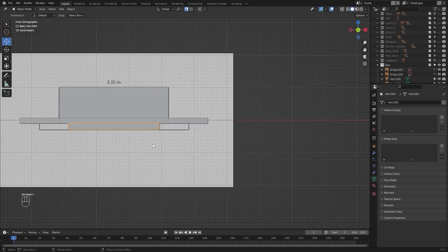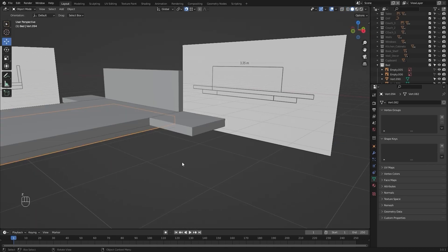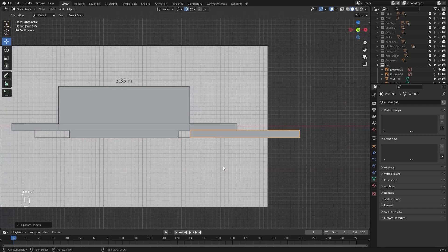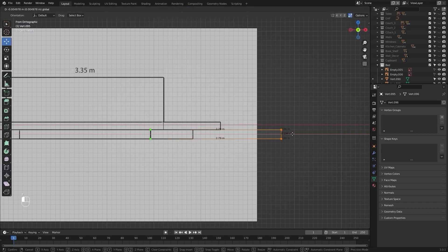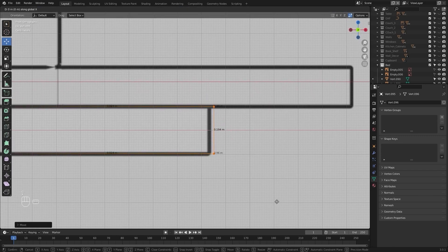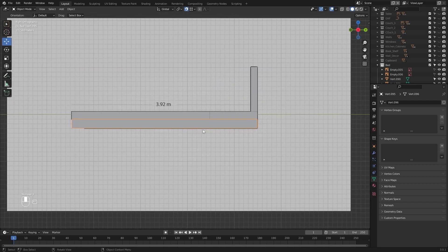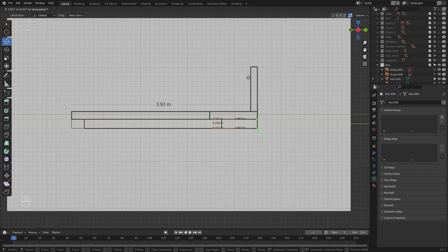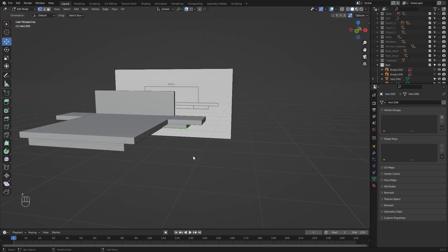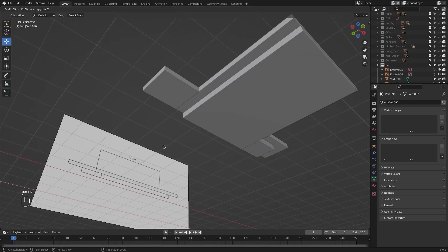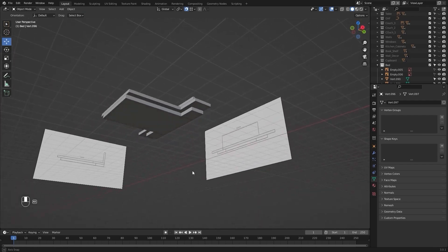Let's select this mesh and go into the front view. Let's create a copy on the x-axis and snap it at this point. I'll select these vertices and move them on x. Let's go into the side view, select these vertices and move them. Let's select this mesh, create a copy, move it on x and snap it at this point. I think the basic structure for the bed is ready.